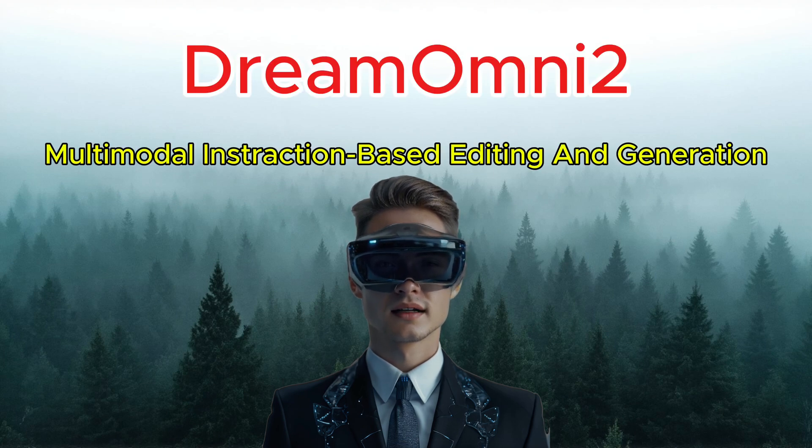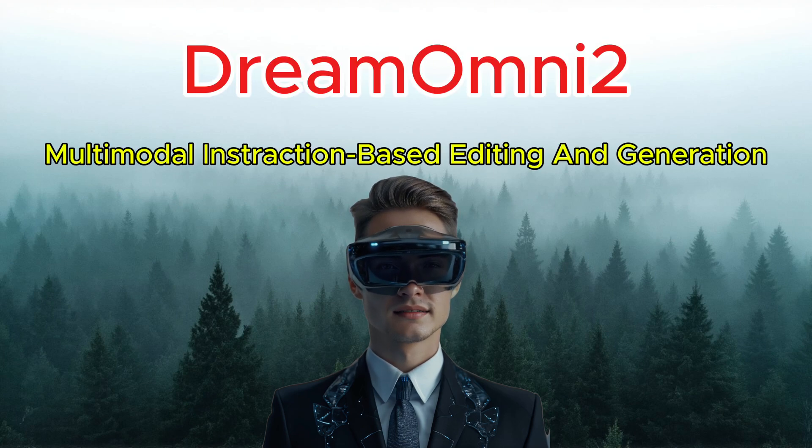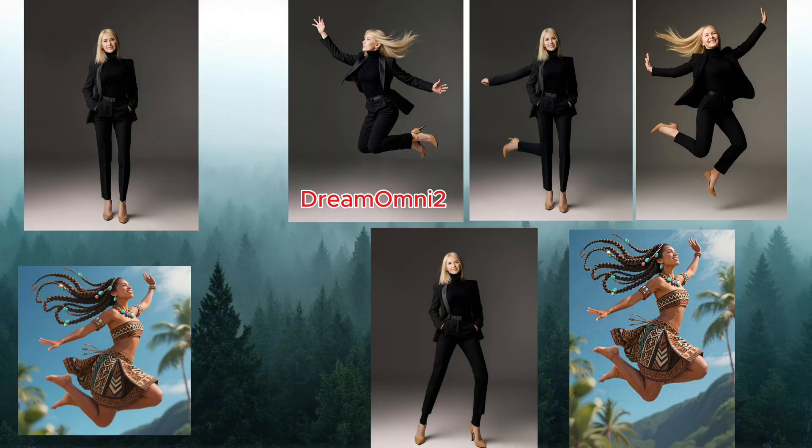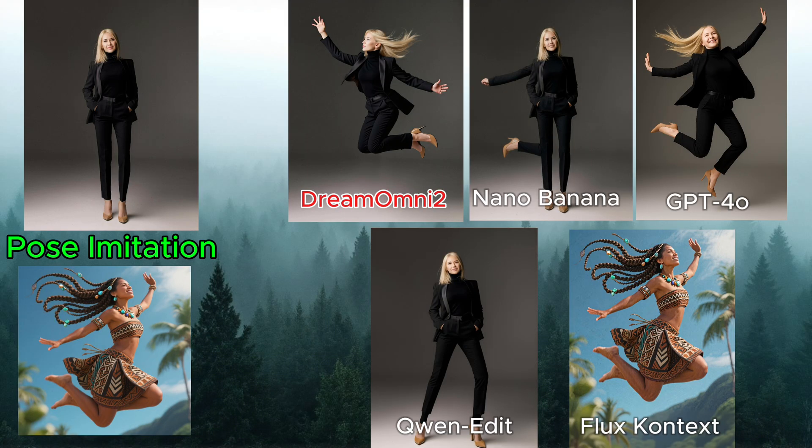a model that's being praised as the new king of image generation and editing, beating top models like Flux Context, Quinetit Image, GPT-4O, and even NanoBanana, as you can see from these tests.